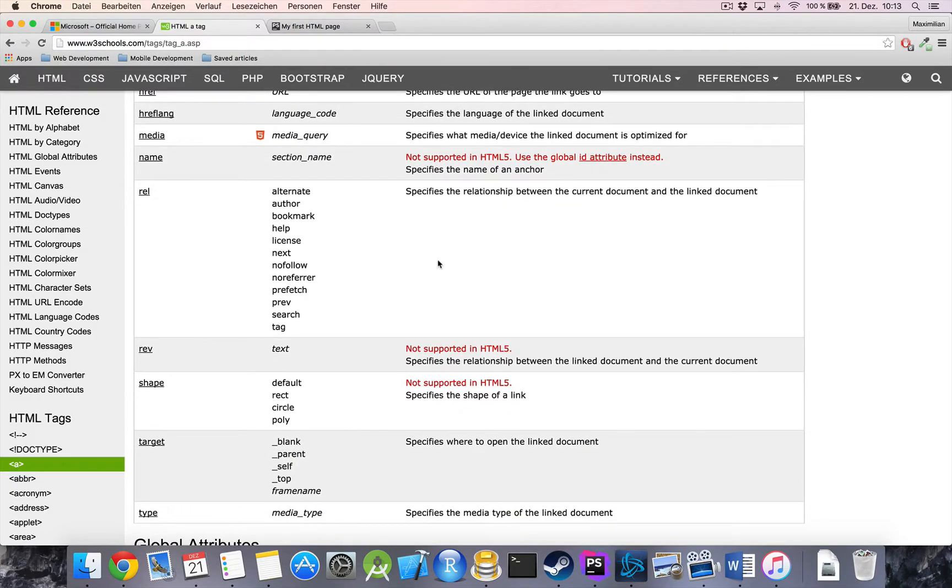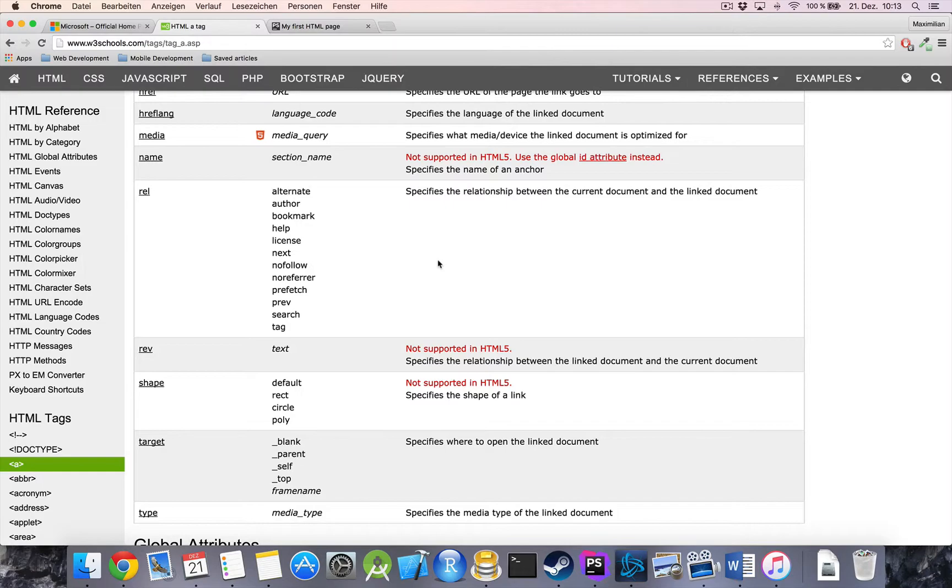By the way, this is an important thing. When you see something where it says 'not supported in HTML5', that does not mean that if you were to use something like this it won't show up in your browser or it would show up wrong in your browser.